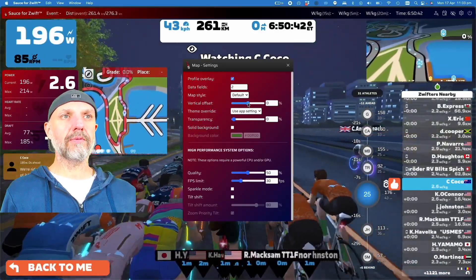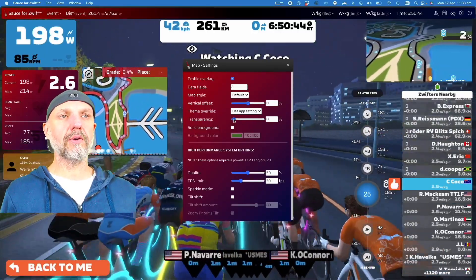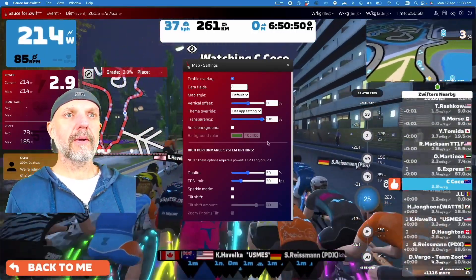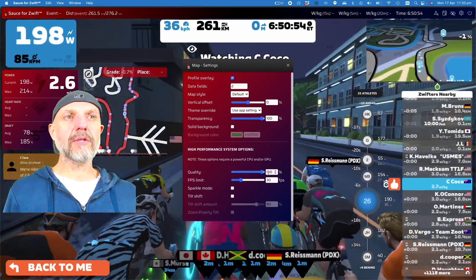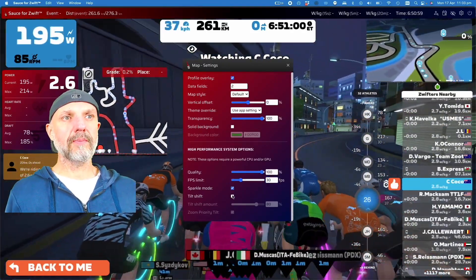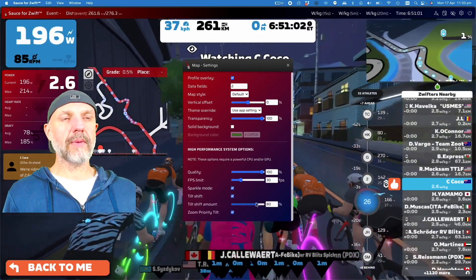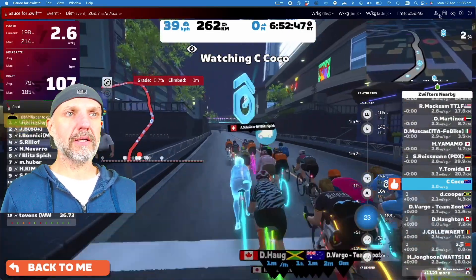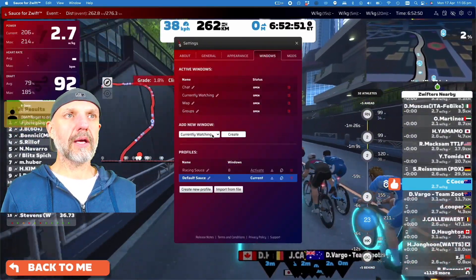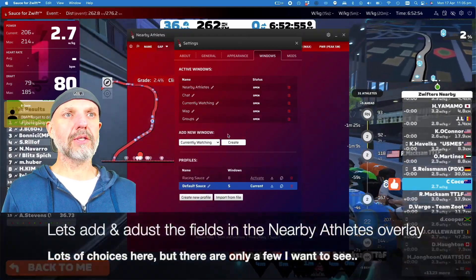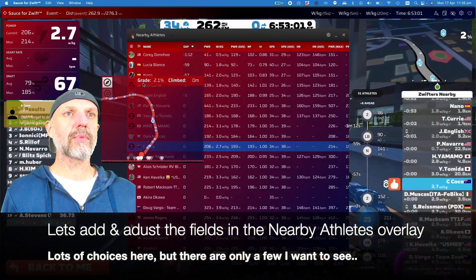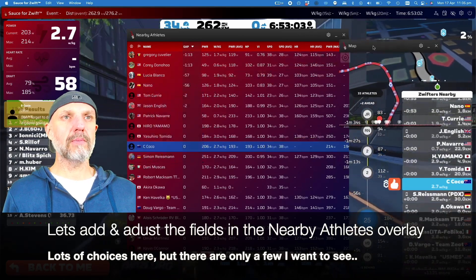I'm looking at the map now. The map shows the grade but I'm going to add a second field - the place field - and change that to climbed. We can also change the transparency of the map, the quality of the information displayed, and the frames per second.